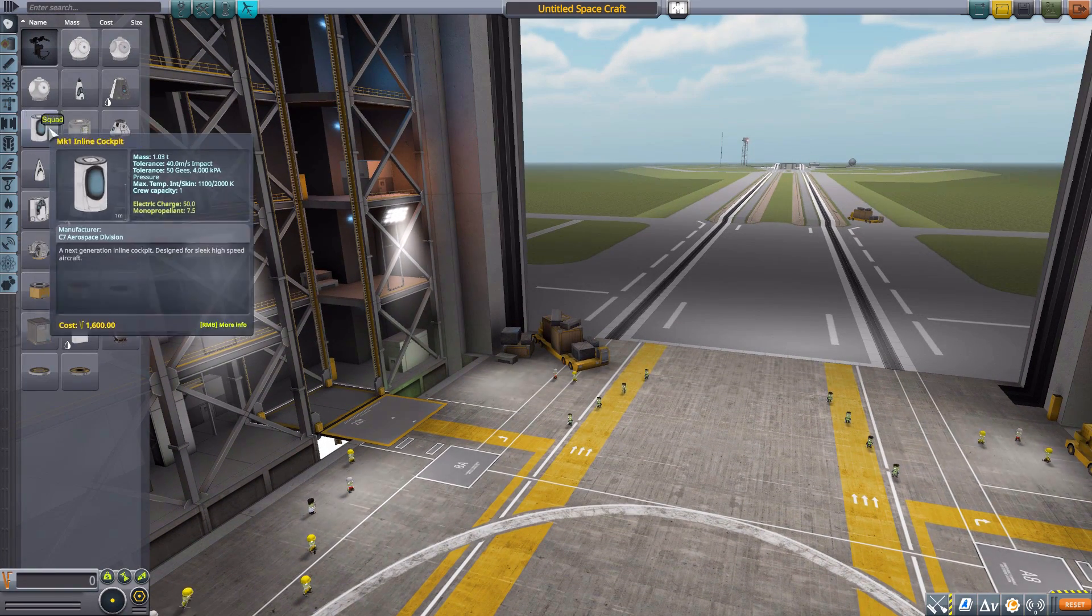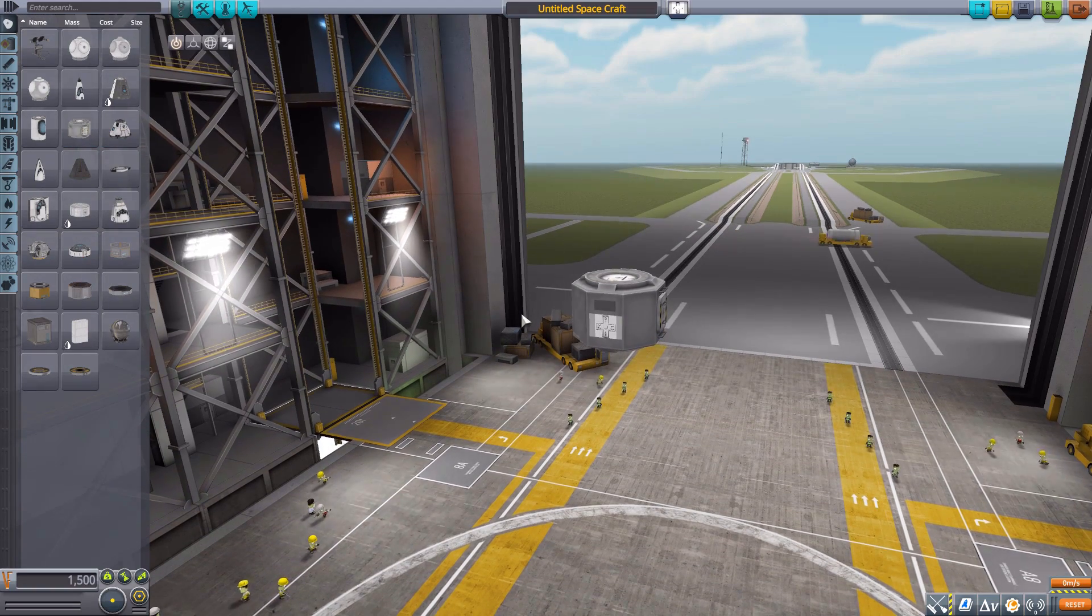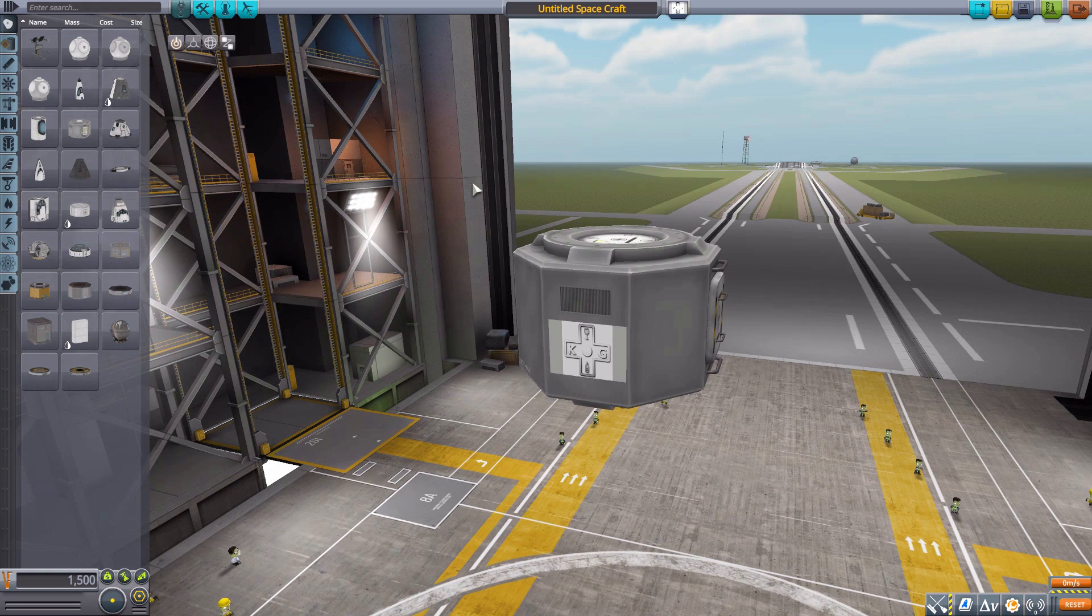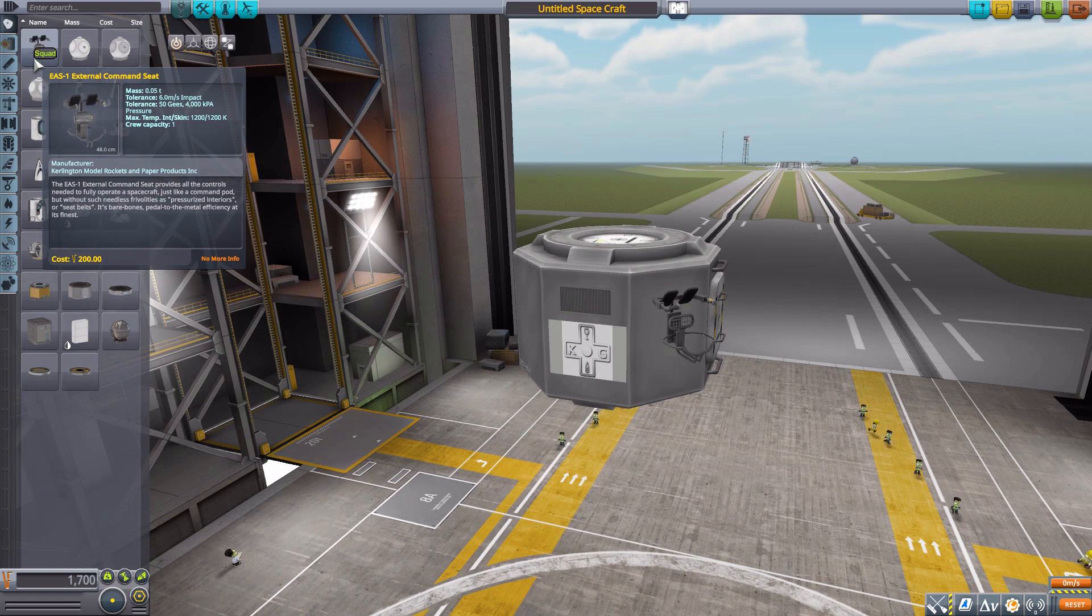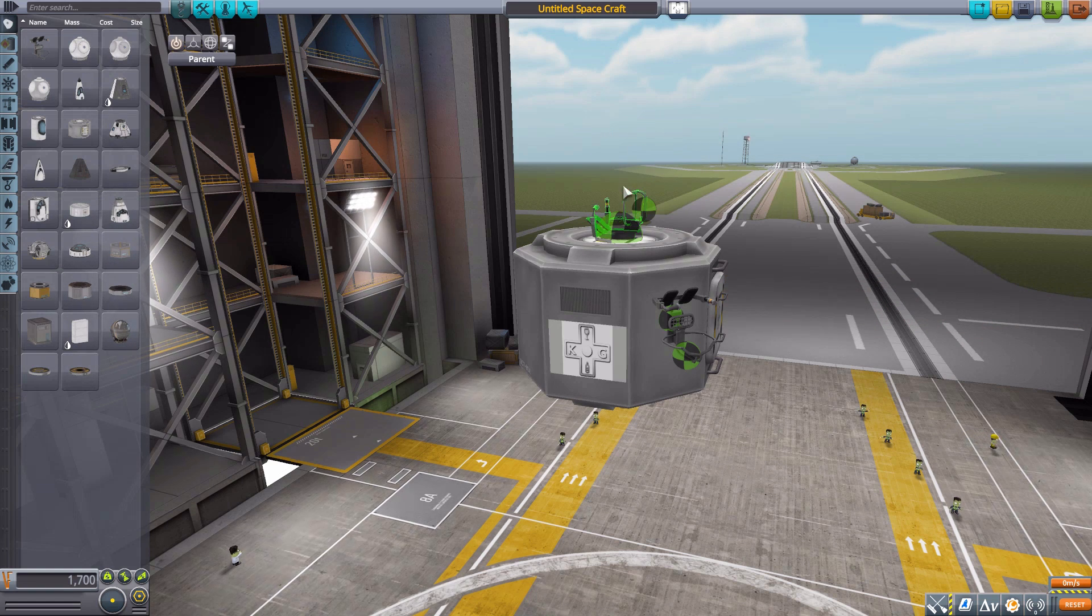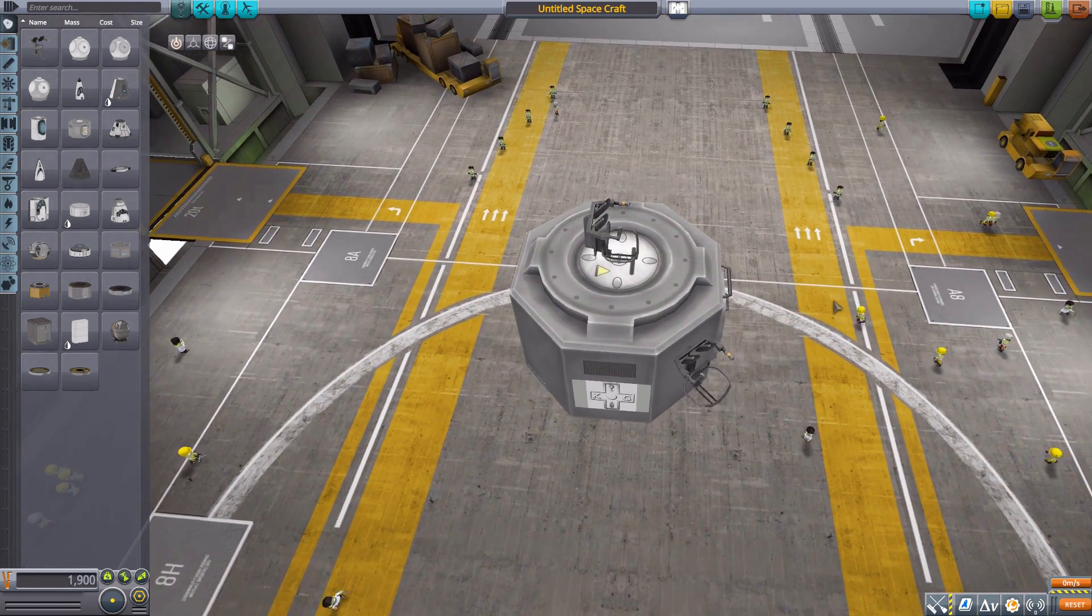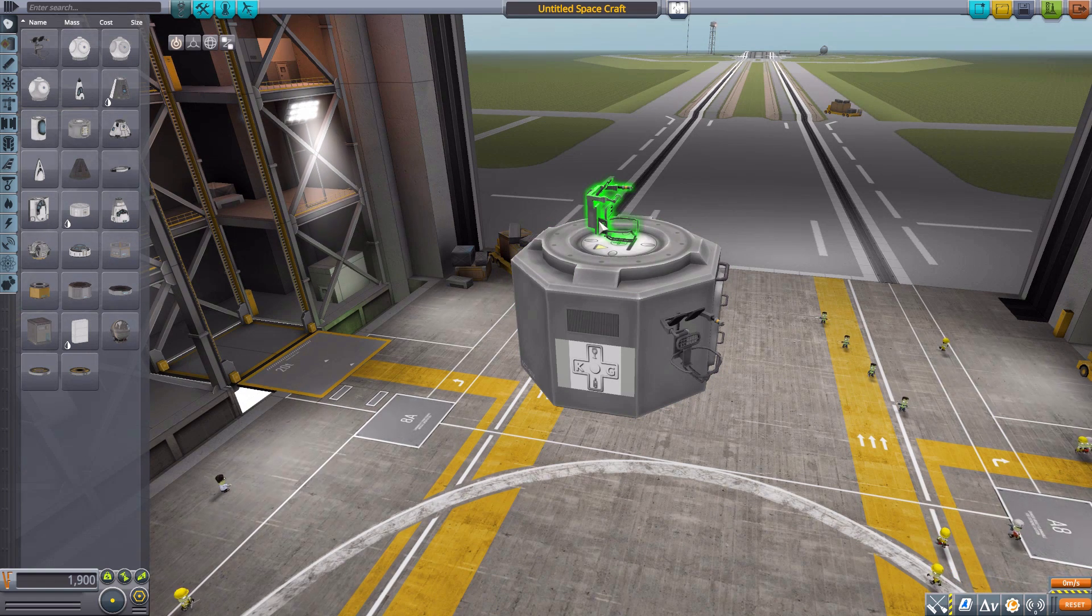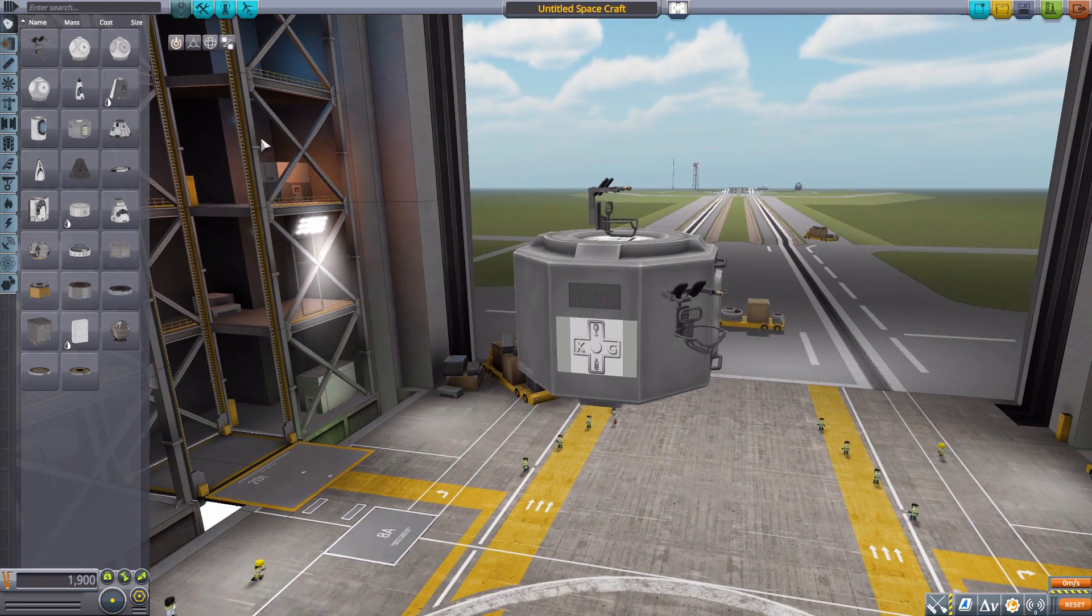Let's grab ourselves a random Mark One lander can here and take a look at our first part with new attachment nodes, and that is the External Command Seat. Normally attached to any surface, we now have on it two different attachment nodes so we can either place it on top of a thing like that or even attach it by the back of the chair, which I like. It gives you fun, interesting new options for how to place this thing.